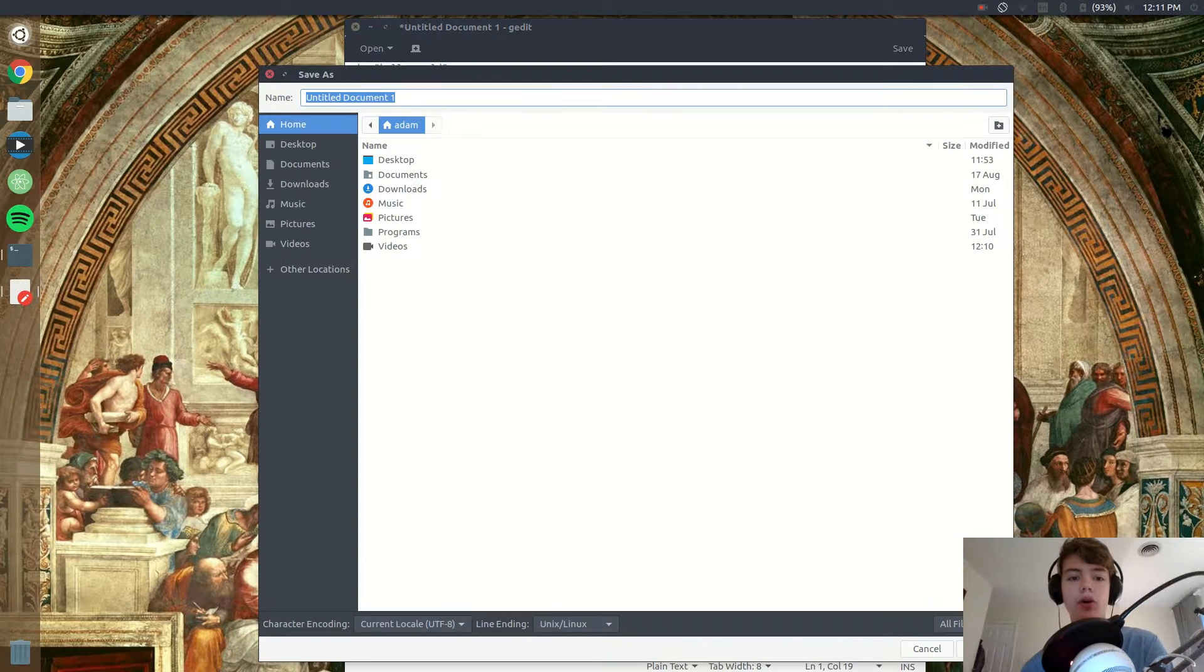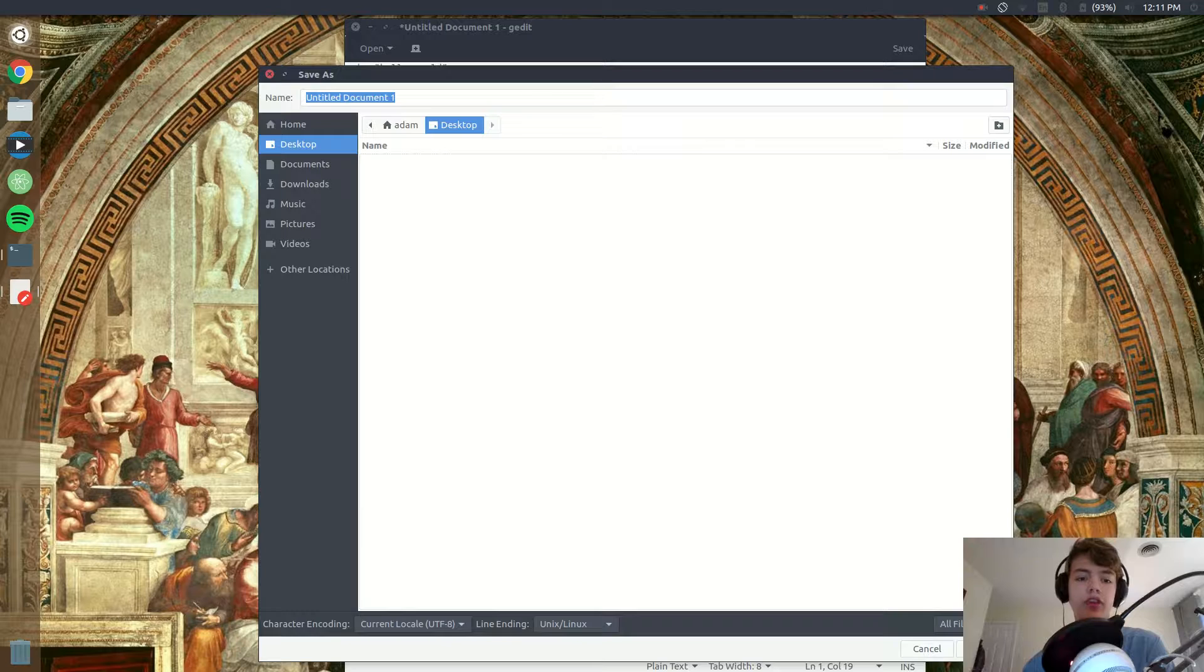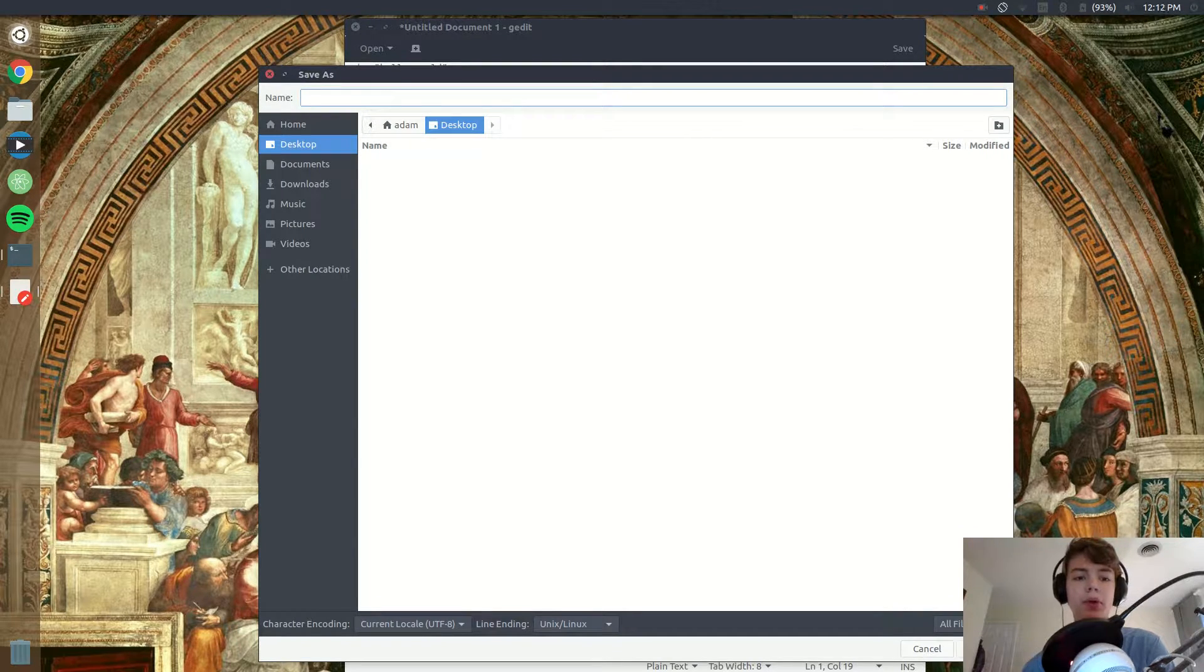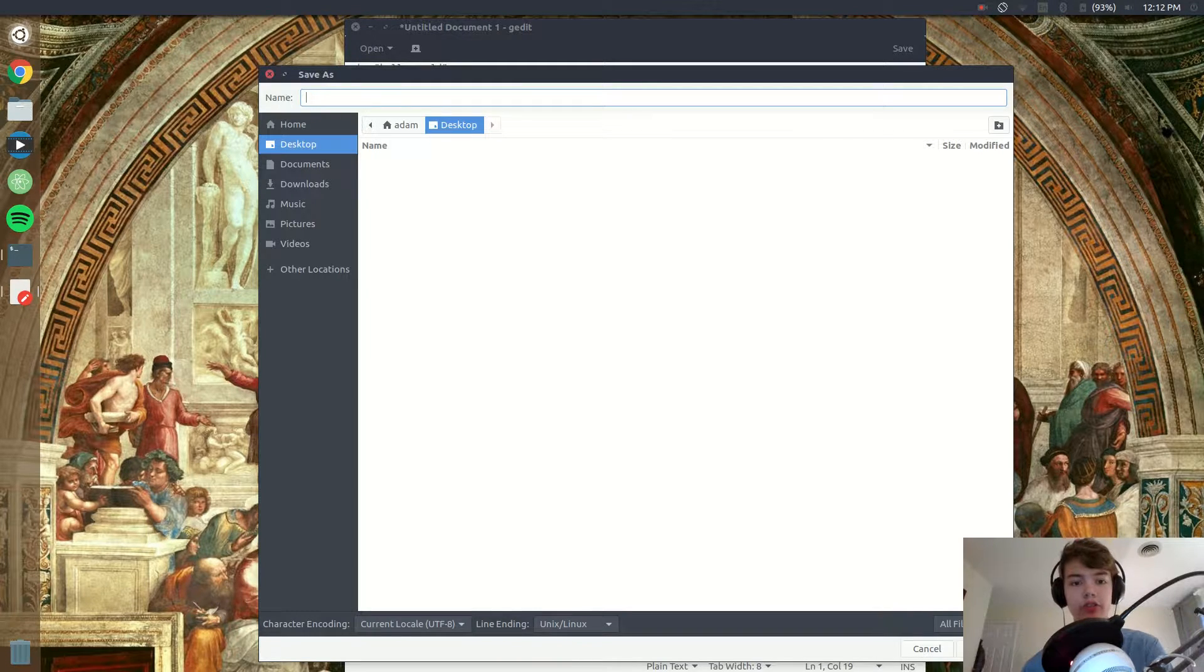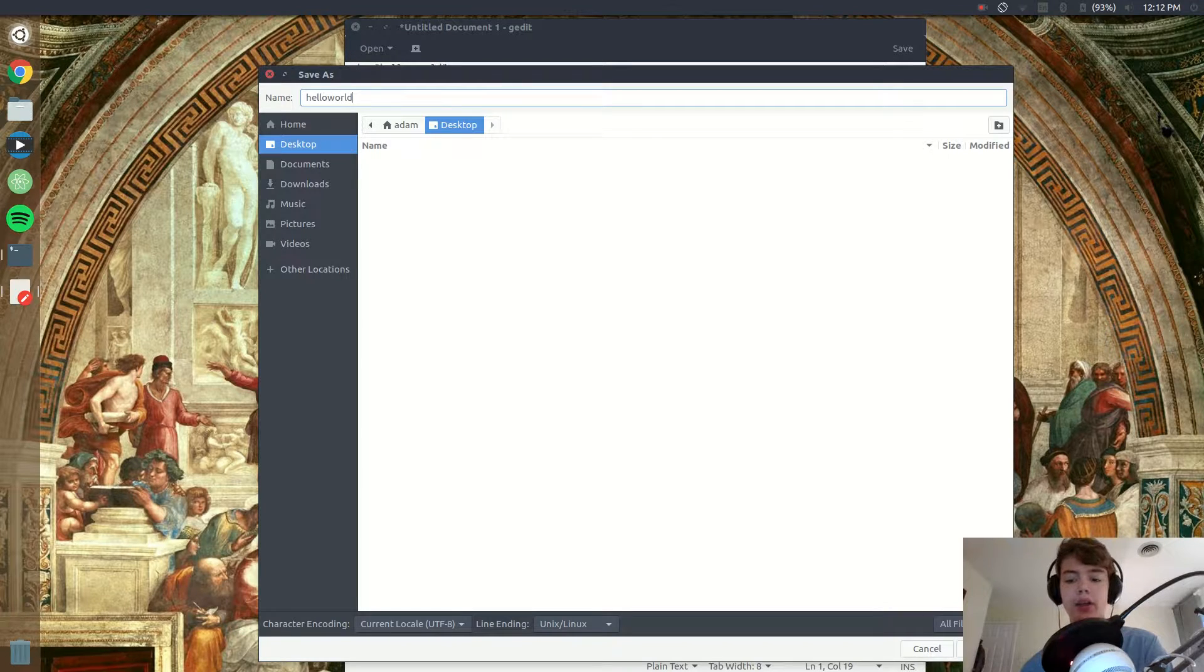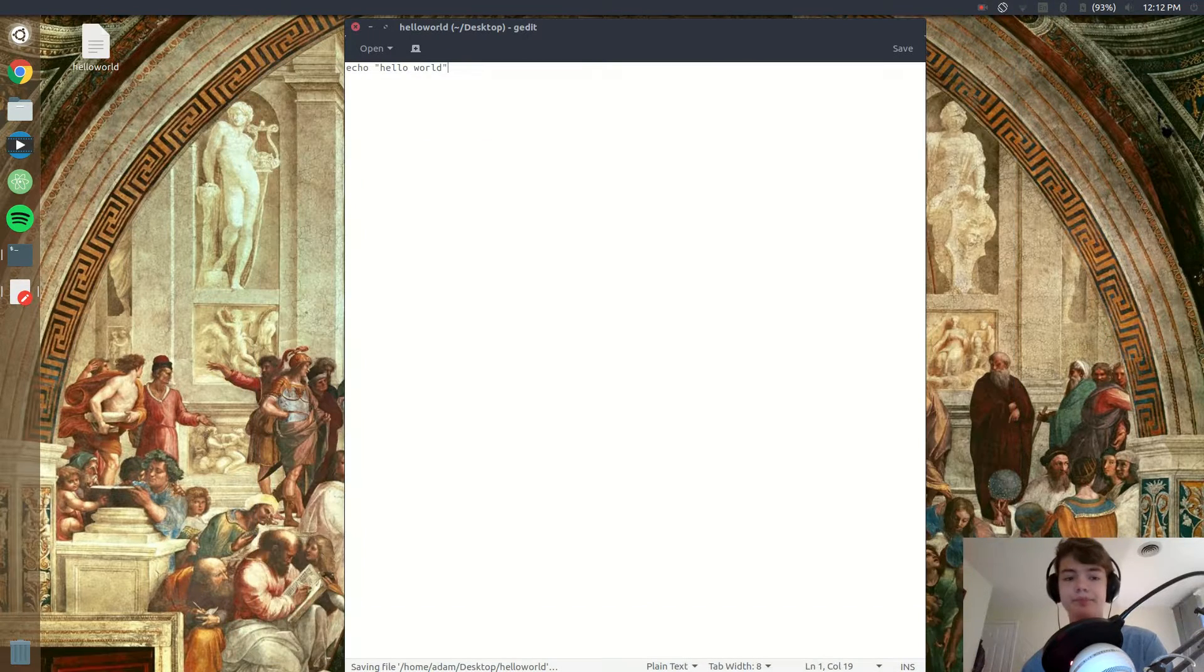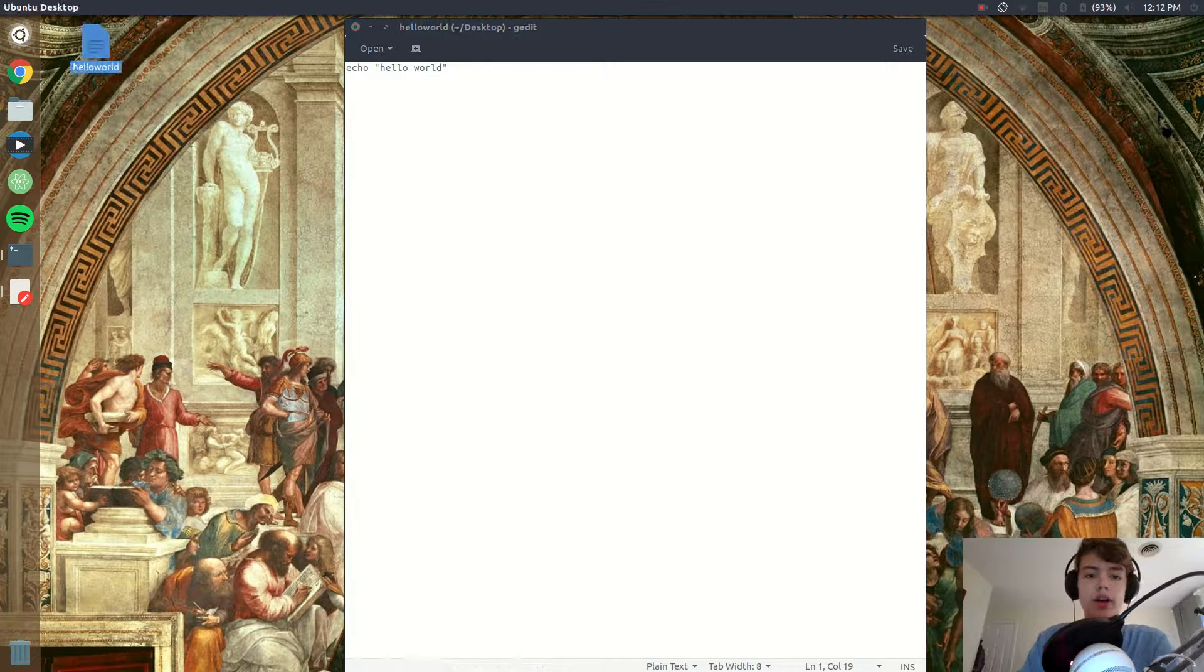Alright, so now that we have our program all typed out, let's save it and I'm gonna save it in the desktop, and we will title the name of our program what we want it to be executed as. So I'll type in hello world, which means that if I type in hello world in the terminal it's gonna run our program for us.